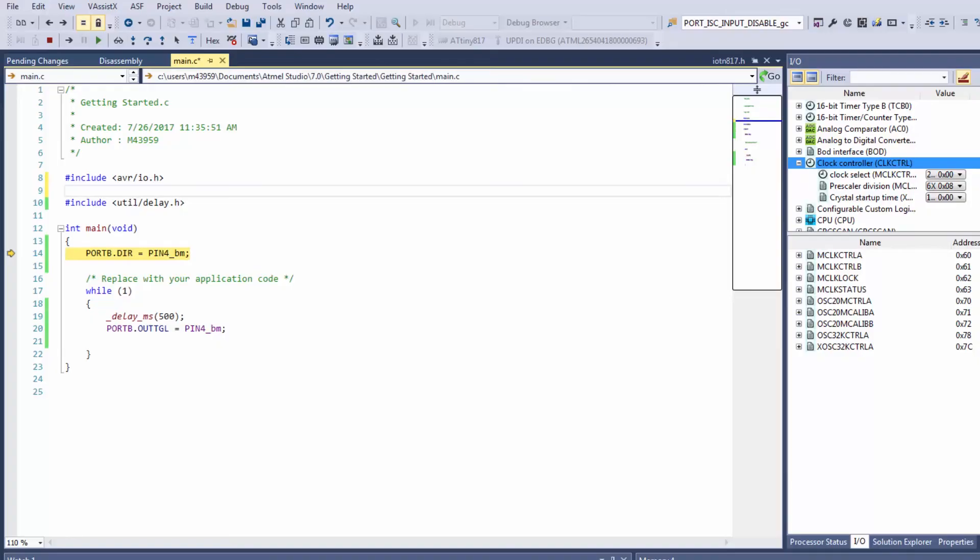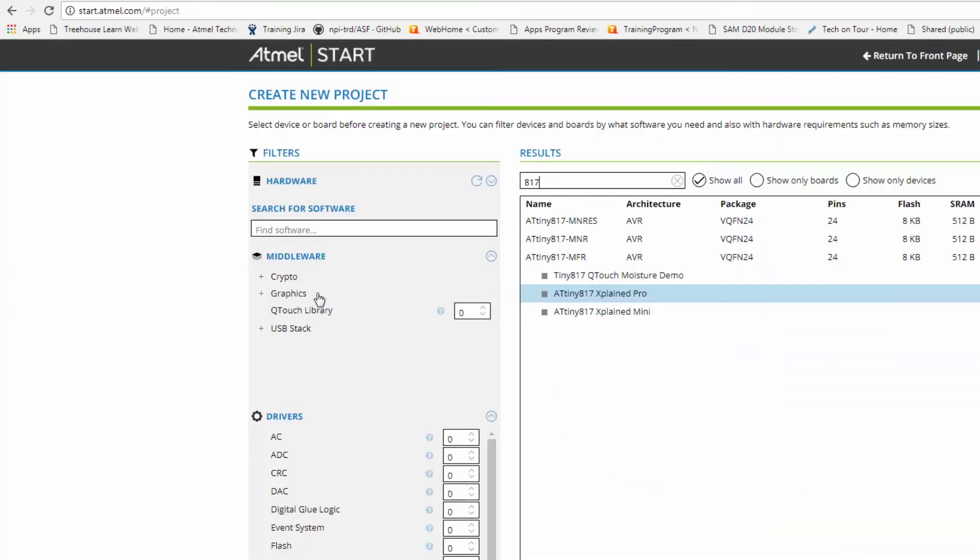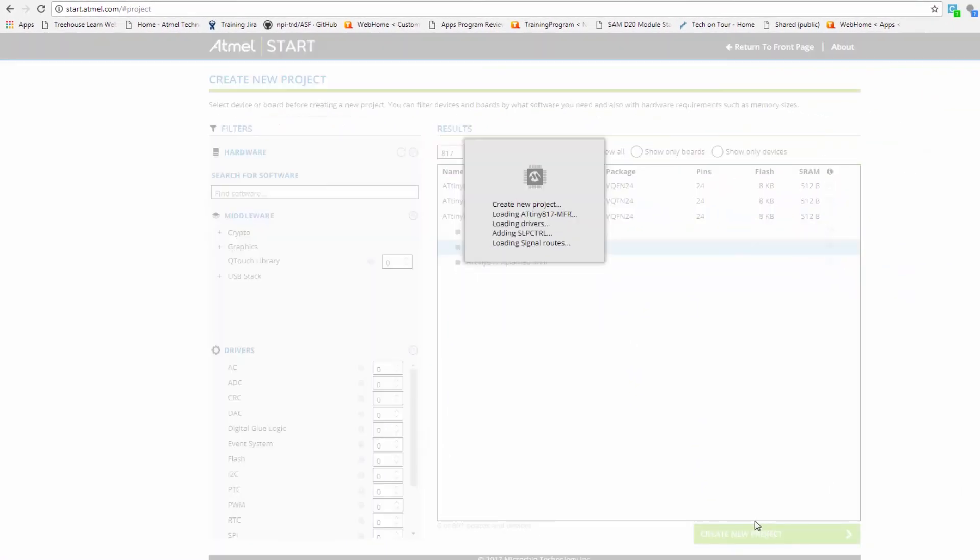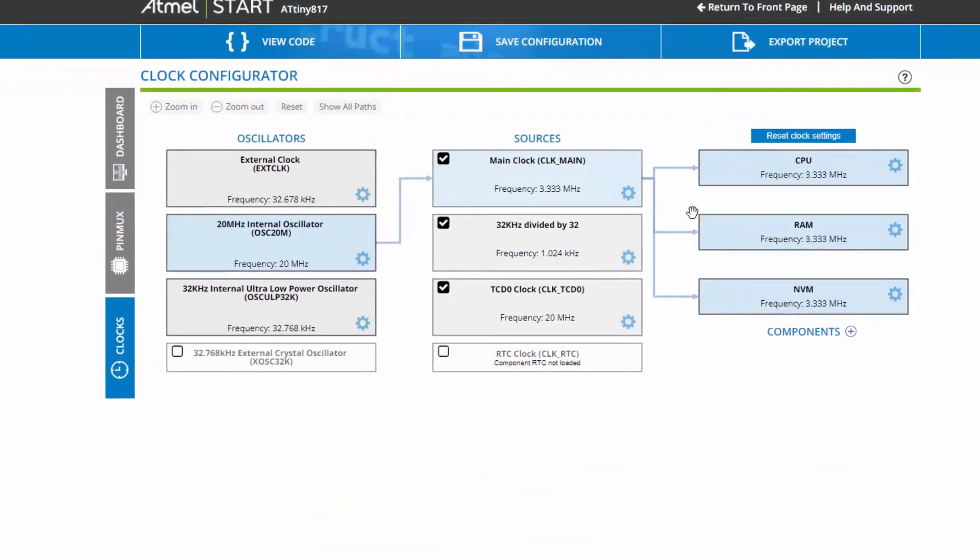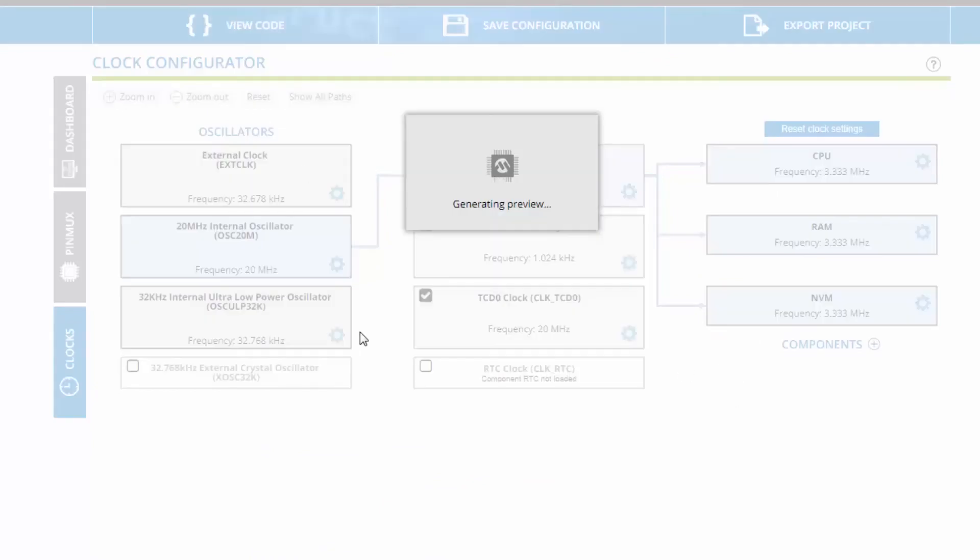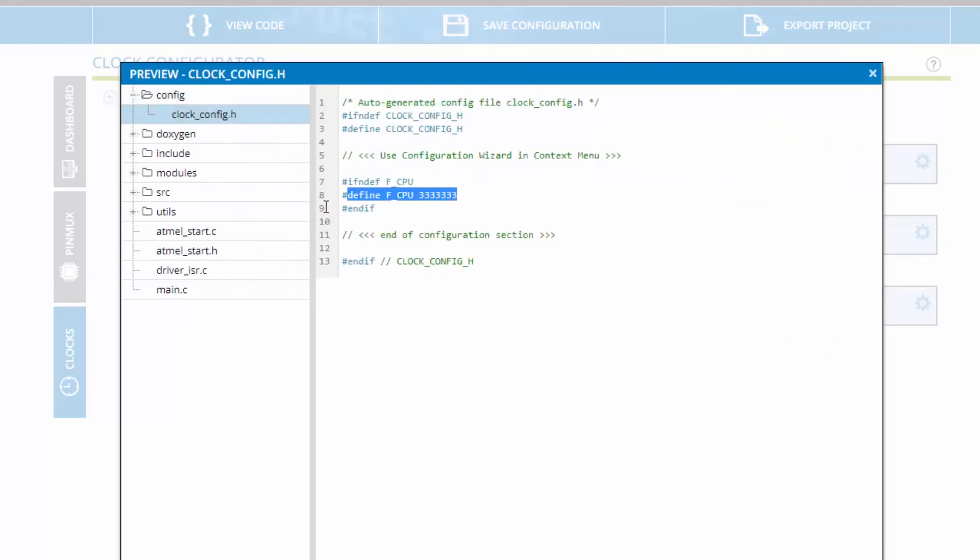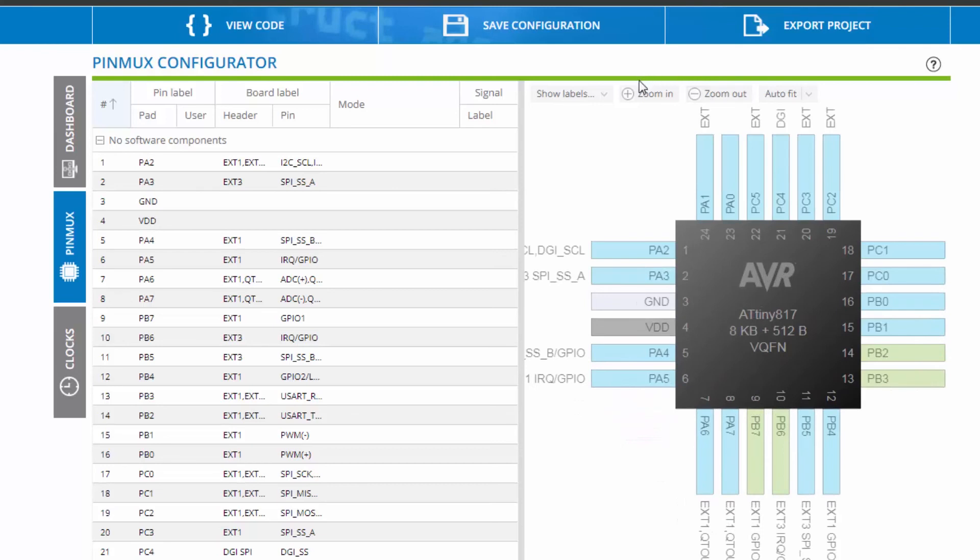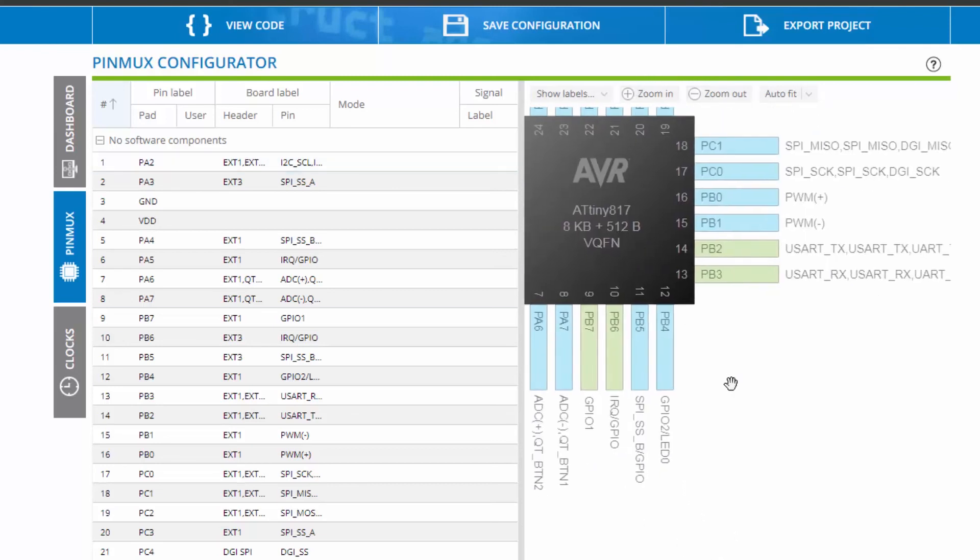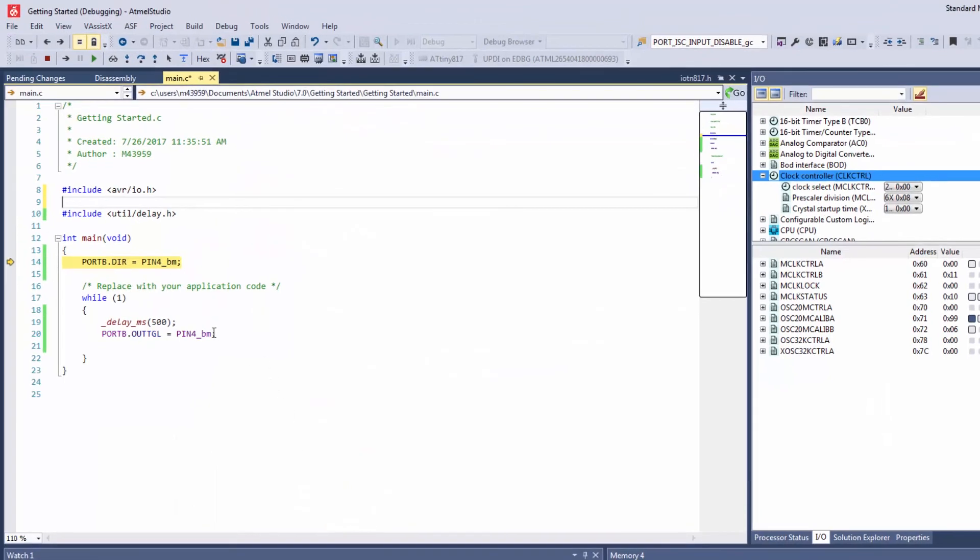So if I create a new project for Atmel START for the board that I have, the clock diagram here gives me quite a good overview and here we can see that same default frequency. Also if I click view code and under config I can find that define that I needed in my project. Also note that it's quite useful under pin mux to show the board labels and here I can see how the board is laid out with LED or the UARTs etc.